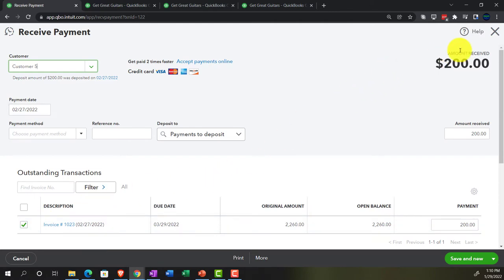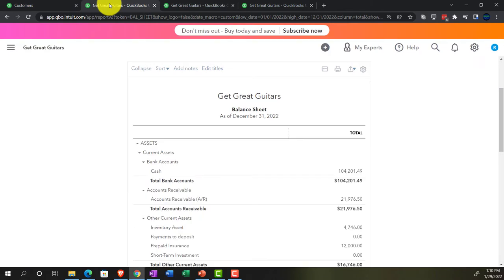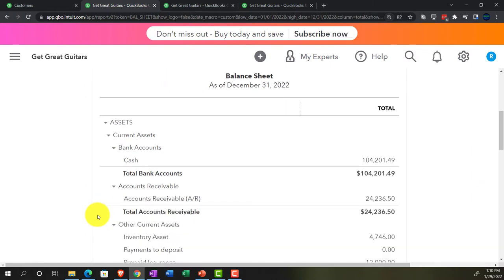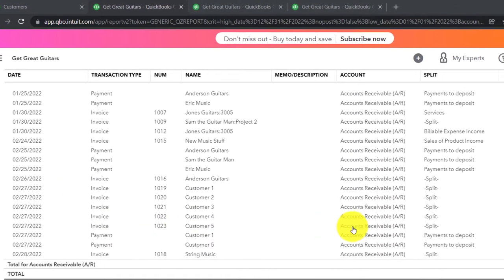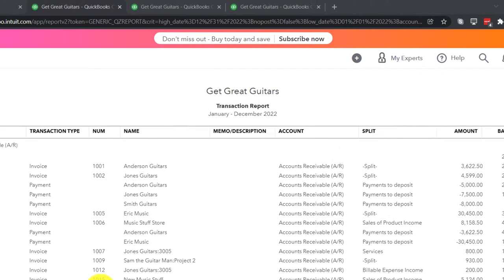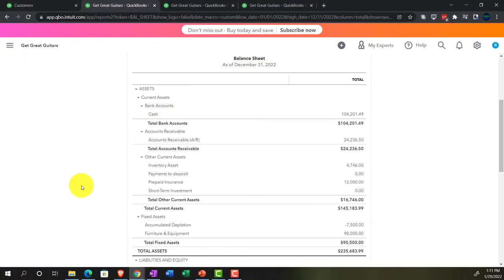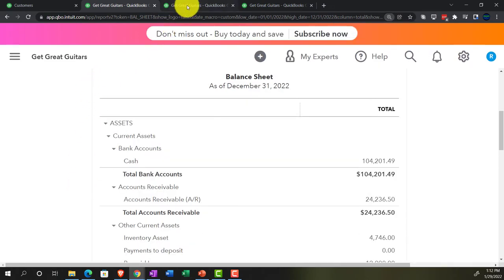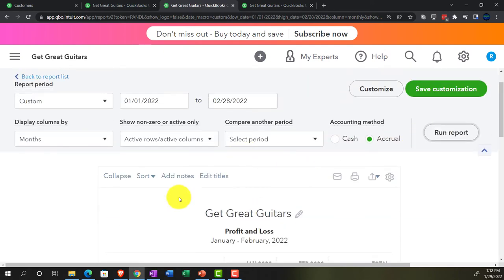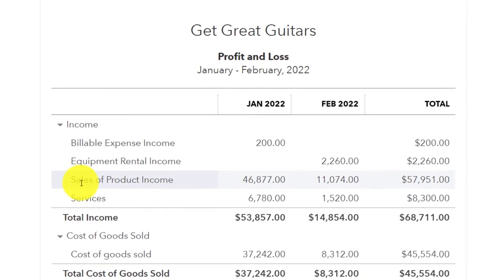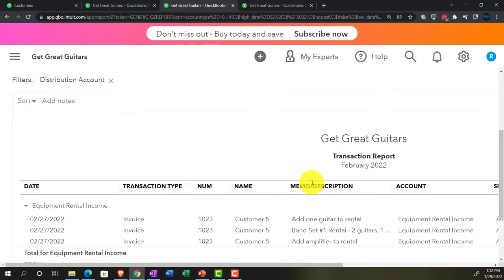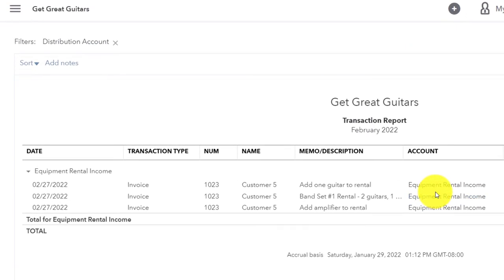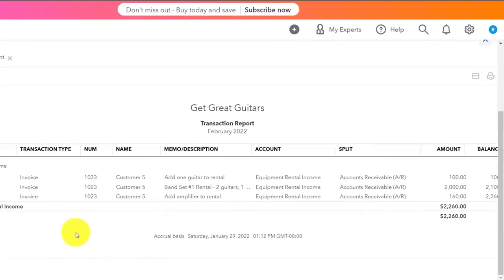Let's close this out and look at what happened in the financial statements — going over to the big balance sheet. Let's run it to make sure we have fresh data. We've got the AR — accounts receivable — and it's down here on customer five for $2,260. That looks good. Going back up top, the other side is on the income statement. Let's go to the income statement, run it to freshen it up, and now we've got a new line item in Equipment Rental. We didn't have any last month; we've got it this month because we started a new revenue stream — invoice 1023.